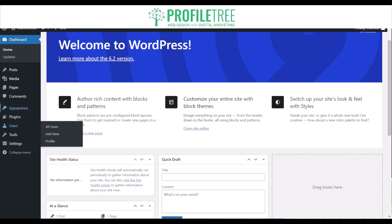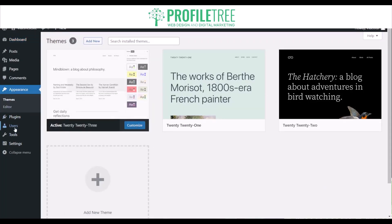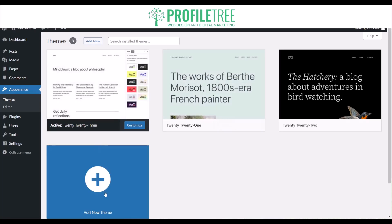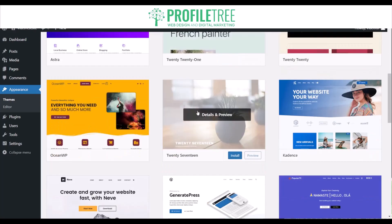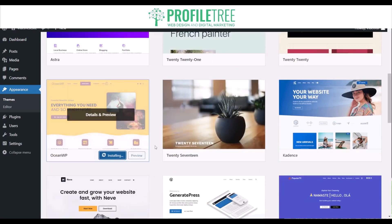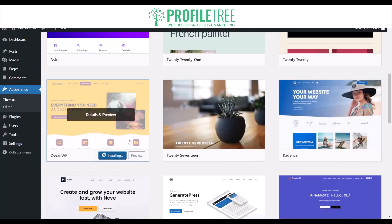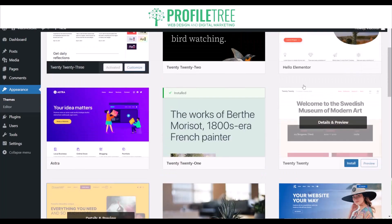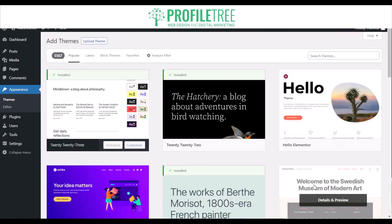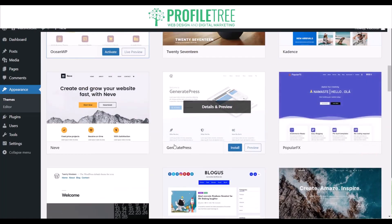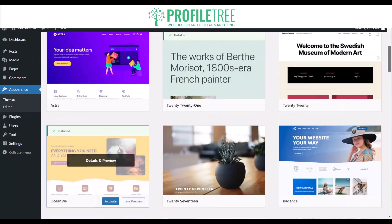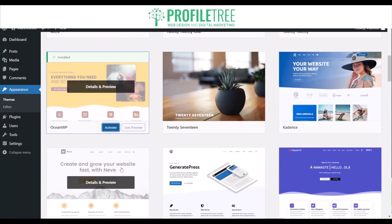This is the dashboard. You've got Appearance for themes — these are the different themes. If you've used Shopify, Wix or Squarespace before, you'd recognise that they have templates or themes — this is pretty much the same. You can add new themes and search them up; there are quite a few to choose from, such as OceanWP, Cadence, Elementor and others. You can install and activate them as well.